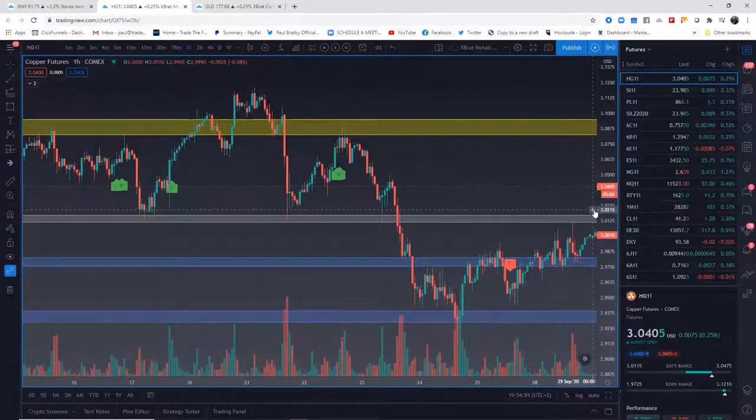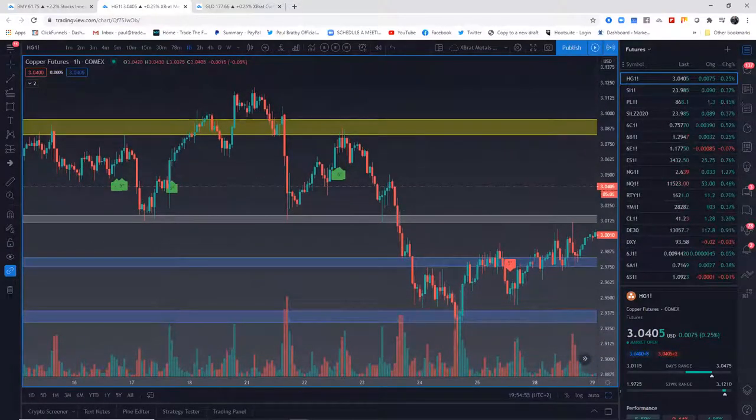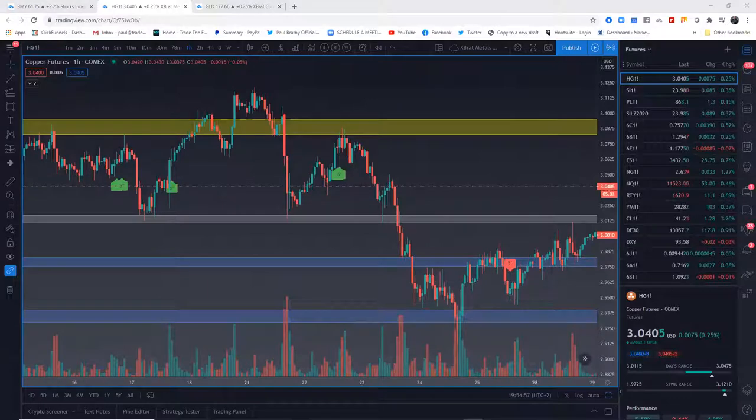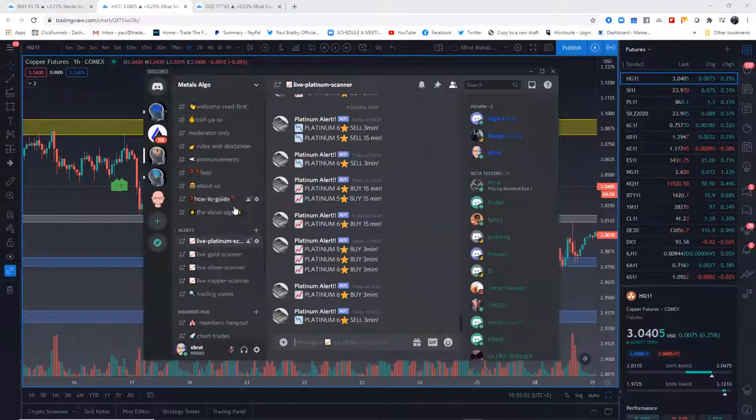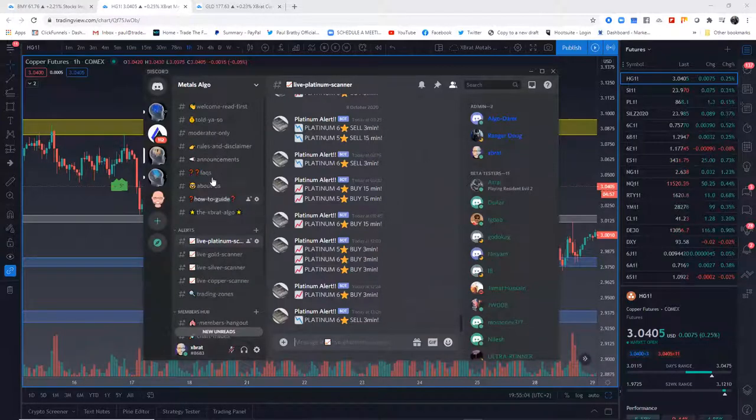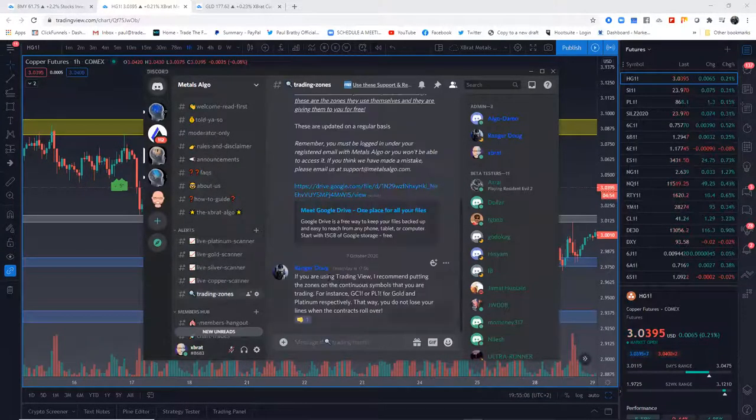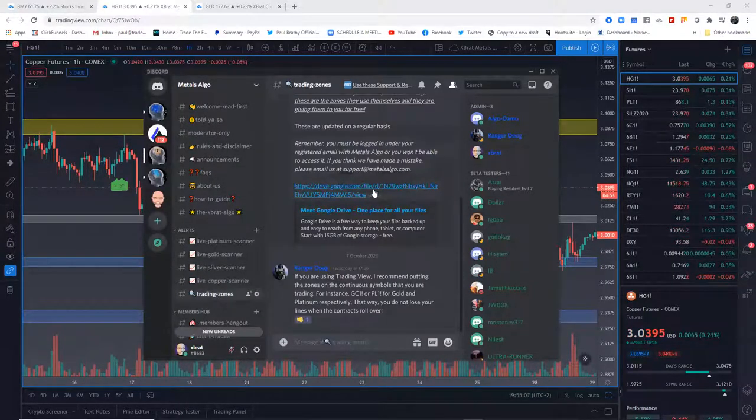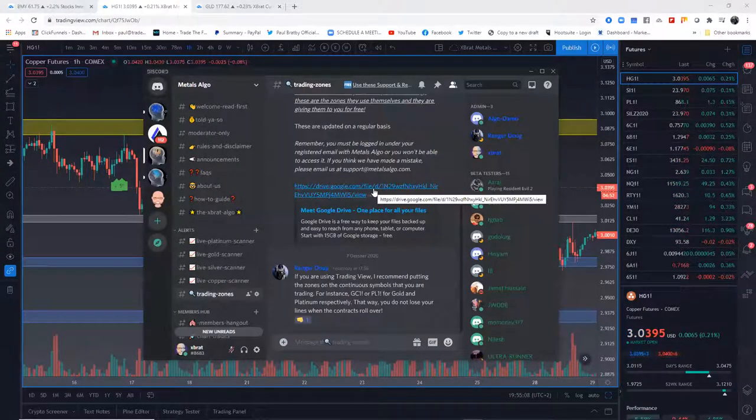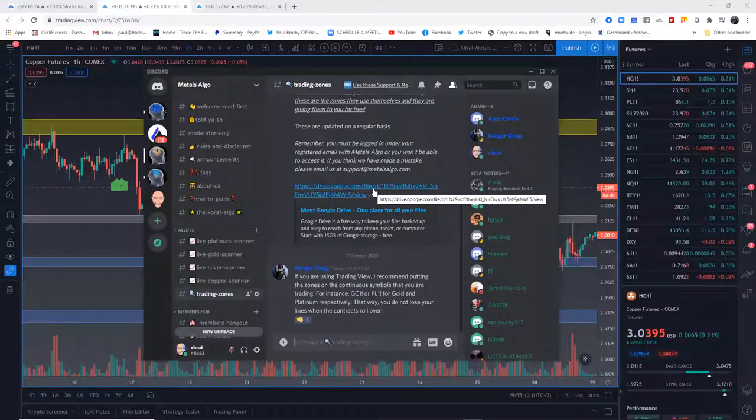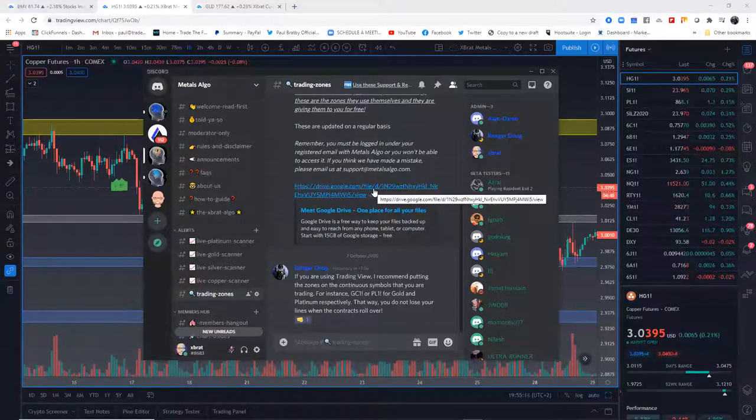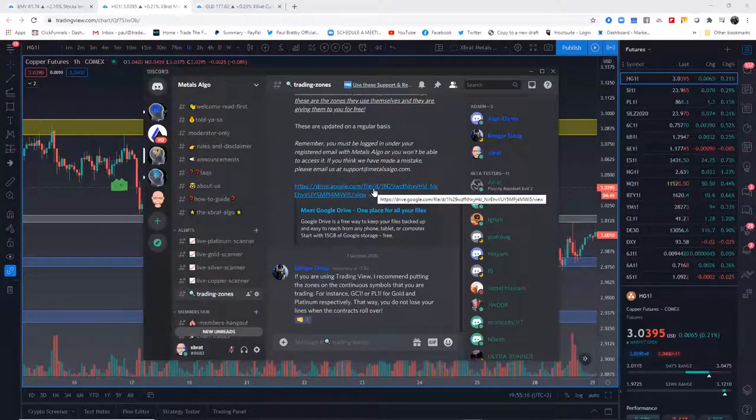So at the moment I've just done them for metals, and they are in the metals discord group and you literally go in, you go to trading zones, and you download them. When we launch the indexes one, I'll do them for the main four indexes and you'll do the same thing. So I'm trying to help you as much as I can.